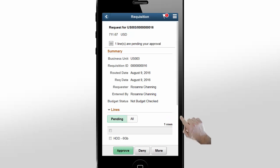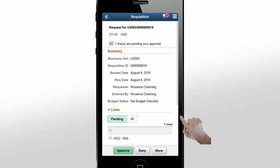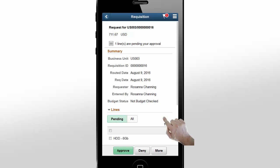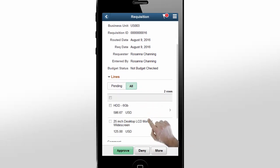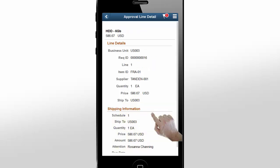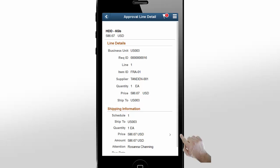There are two types of requisition approvals: it can be a header or fiscal approval, or a line or commodity approval. You can see that there's one line pending approval at the top of the page. The Summary section shows you the requester, budget status, and lines that require approval. Tap All under Lines to see all of the requisition lines and select the line that you need to approve. Lines that do not require approval have a grayed-out checkbox that can't be selected. Tap Line 1 to see more details.